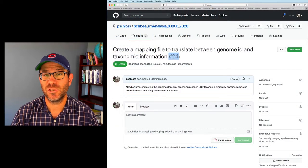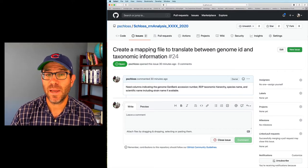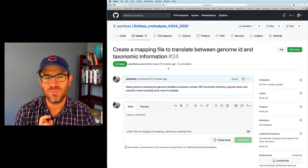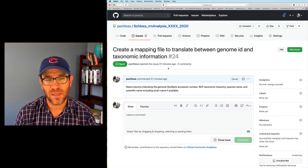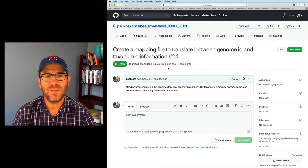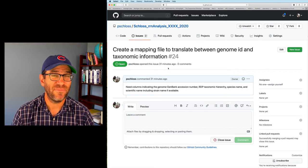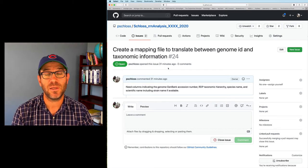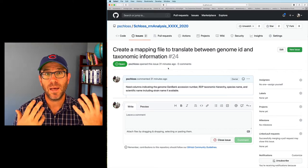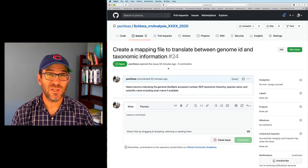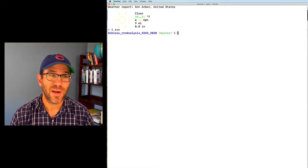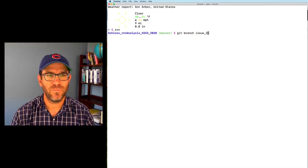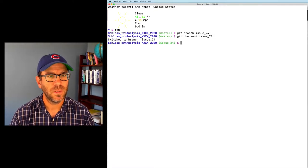To get us going, I've already created issue number 24, which asks us to create a mapping file to translate between the genome ID and taxonomic information. What we'd like to output is a new file containing the genome GenBank accession number, the RDP taxonomy hierarchy from kingdom down to genus, the species name, and the scientific name, which will likely contain the strain name if available. Let's go to the terminal, move to our project root directory. We're on the master branch, so we'll create an issue branch with git branch issue_24, git checkout issue_24.